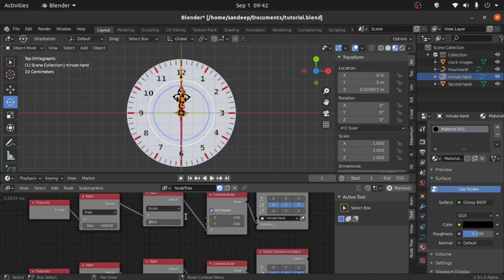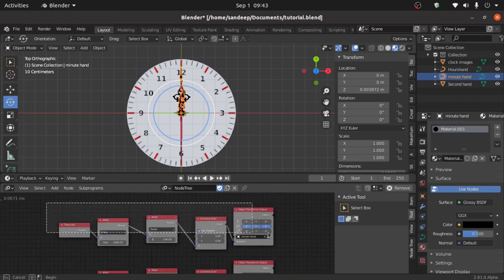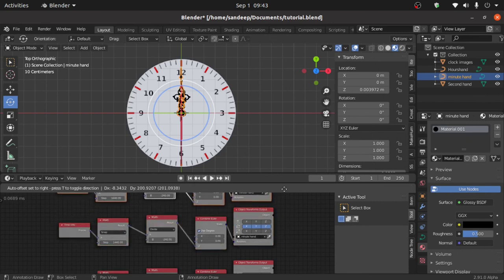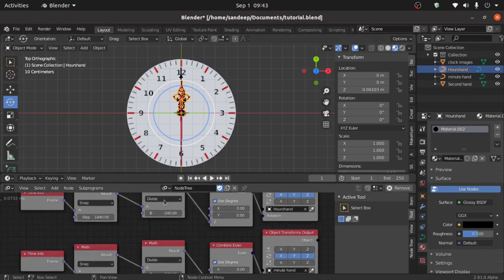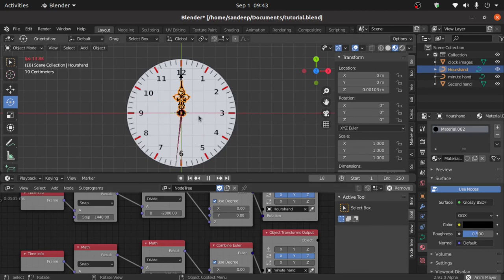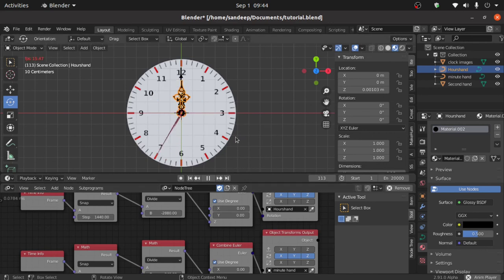Now duplicate these nodes once more: select them, press Shift+D, and move them. Now select the hour hand, click on the speaker icon, and change the values. The hour hand makes 0.5 degrees in a minute, so set 1440 divided by minus 0.5 degrees. This is the complete simple node setup for the analog clock animation. Now you can change the frame value from here and just press the spacebar — it will work automatically.